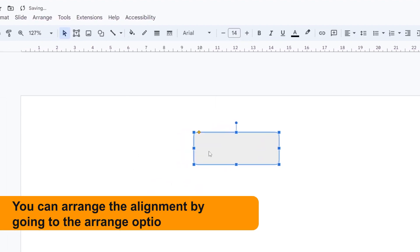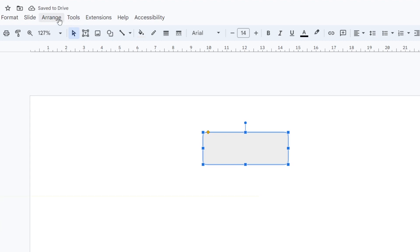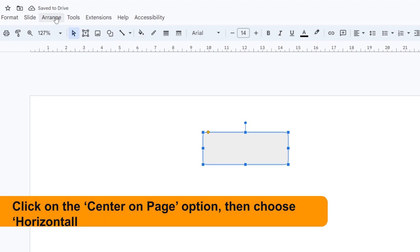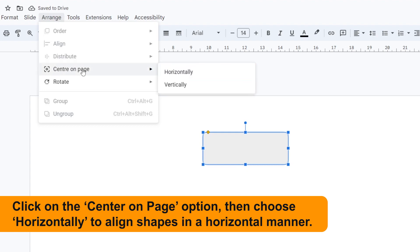You can arrange the alignment by going to the Arrange option in the menu bar. Click on the Center on Page option, then choose Horizontally to align shapes in a horizontal manner.